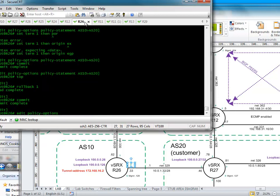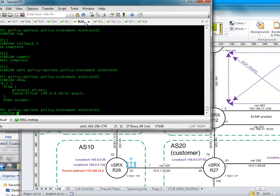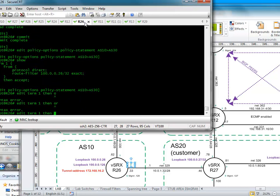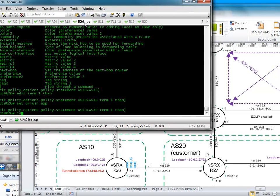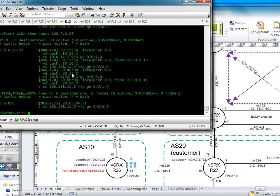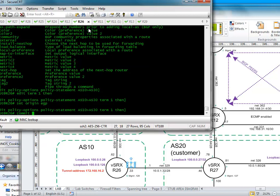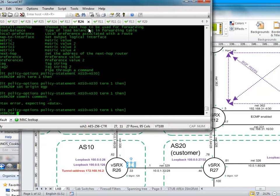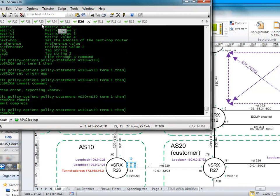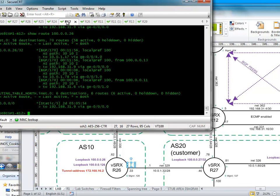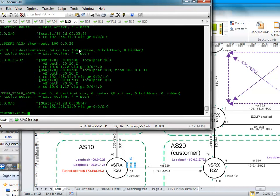So we go edit policy options, policy statement AS10 to AS30. We're still preferring the route via 30. I'm going to make that less preferred.